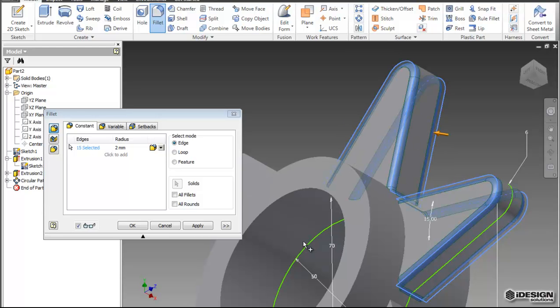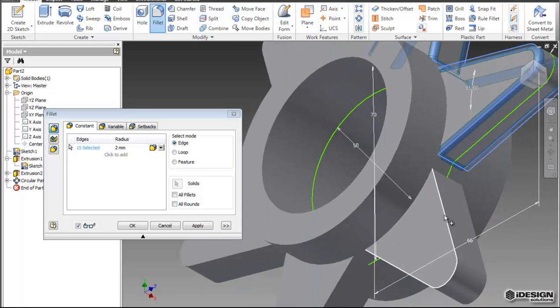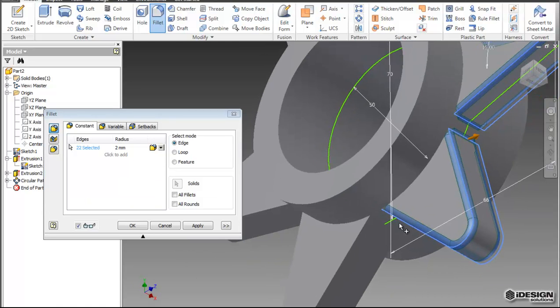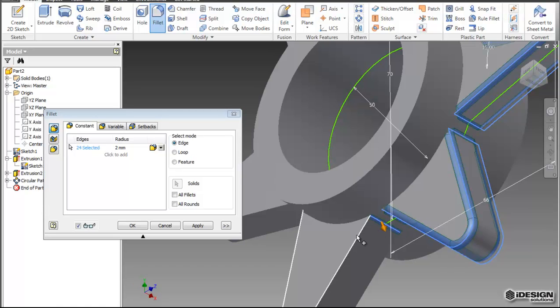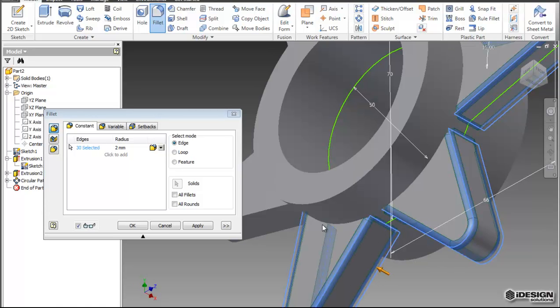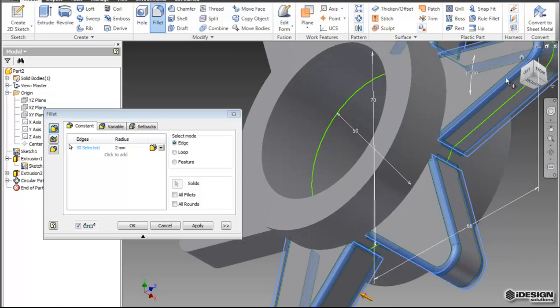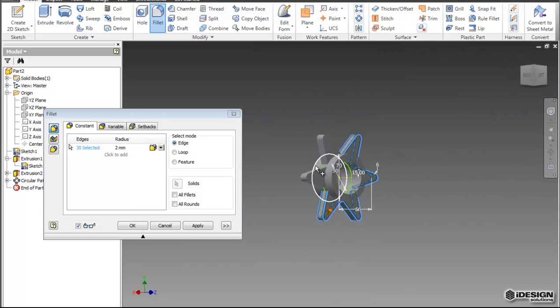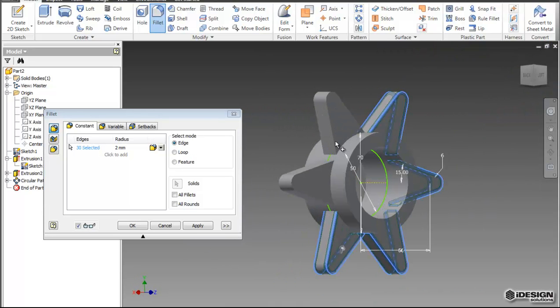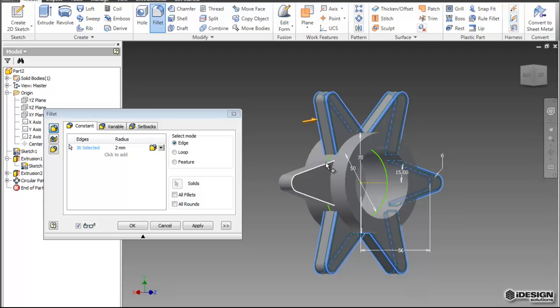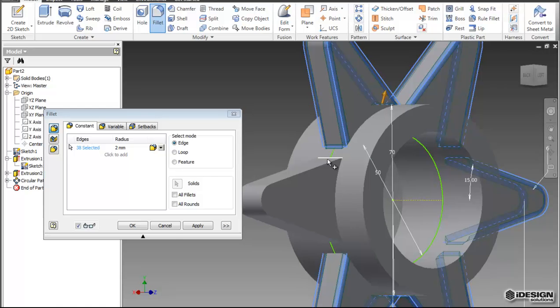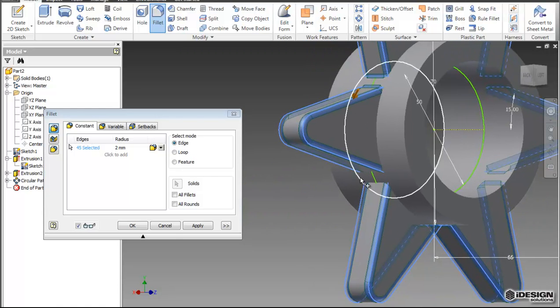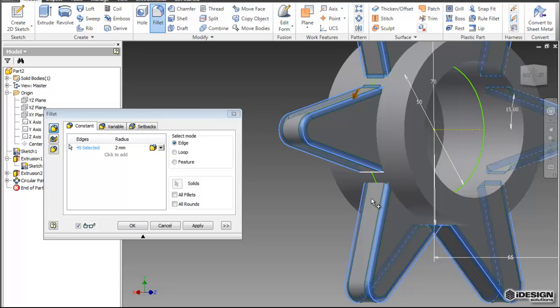And notice as you start adding the fillets, it starts to give you a preview of how it's all going to look when it's all said and done. So I'm just going to use my view cube to get a bit of a different view. Keep going, selecting all these edges. And you'll notice that that dynamic arrow appears for the fillet as well. So if I wanted to, I could change that fillet with the dynamics.